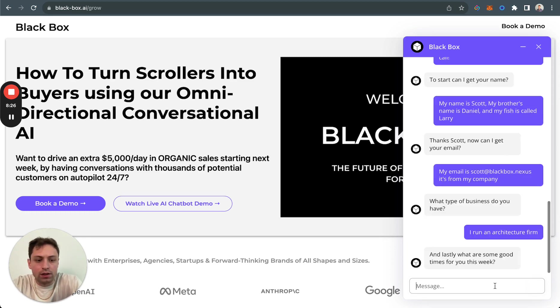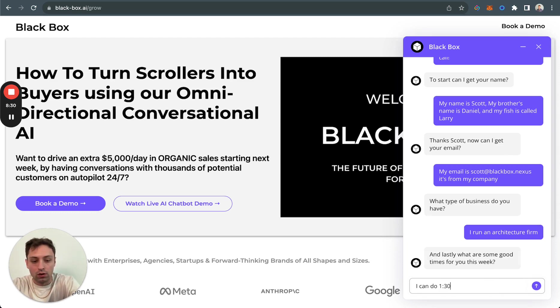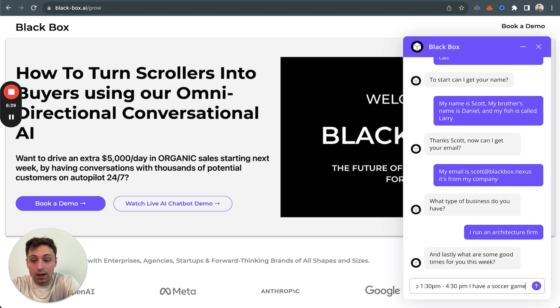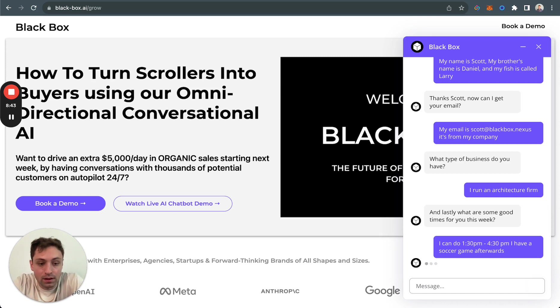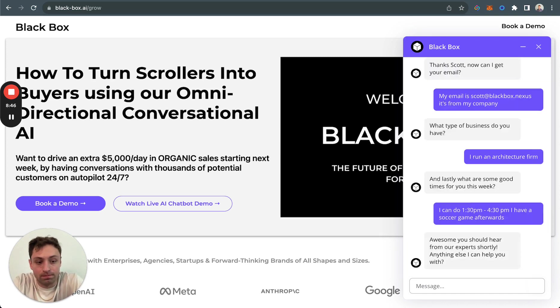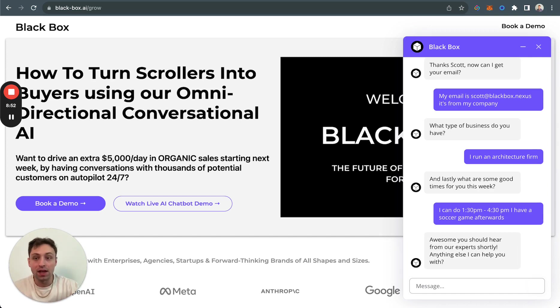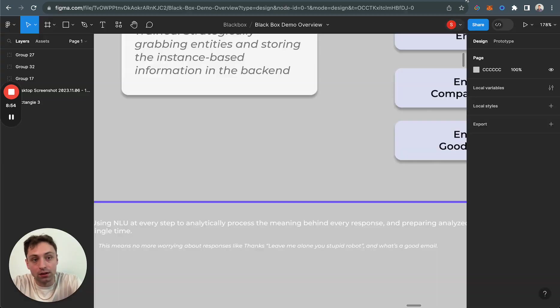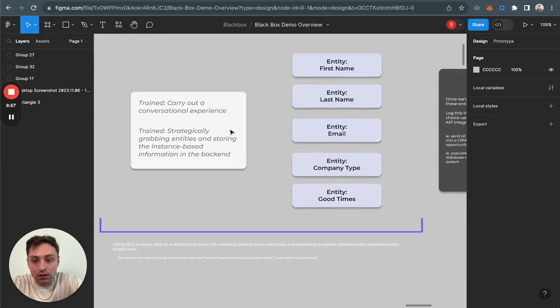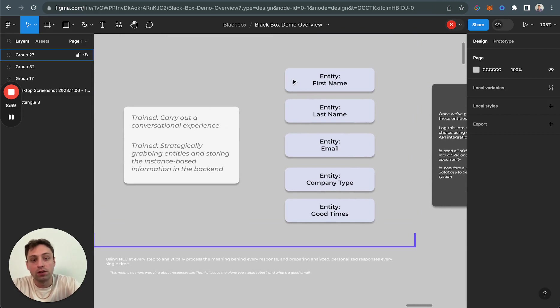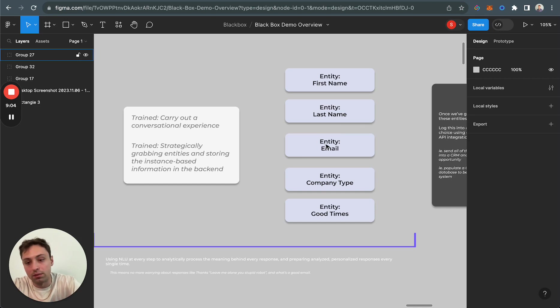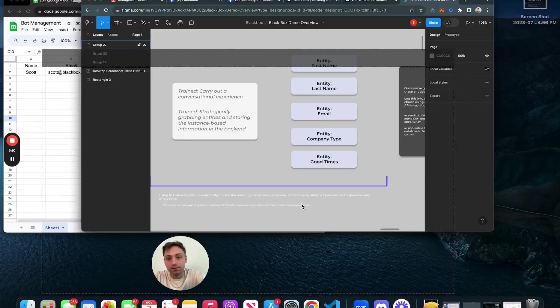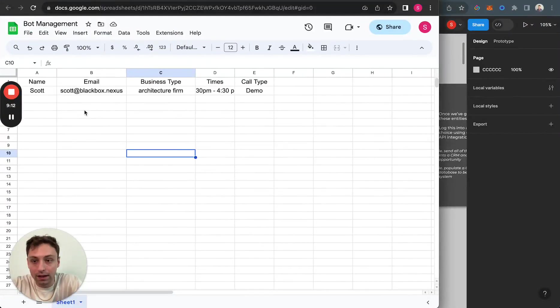Now it's going to ask, what are some good times for the week? So I can say I can do 1:30 PM to 4:30 PM. I have a soccer game afterwards. Awesome. Perfect. So it helped us, it's ready to ask questions again. It's completed that intent. Through a conversational experience, it took all of these entities - took the first name, last name, email, company type, and good times. In the backend, we said that this is for the demo. So it's already logged. This is a first-time person, the first time we communicated with them because it didn't exist in the system prior.